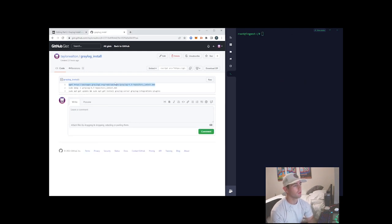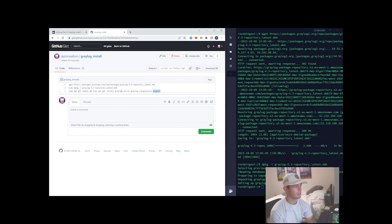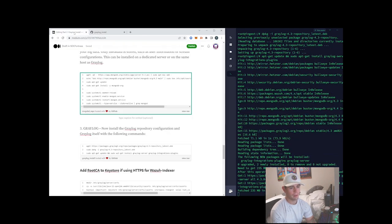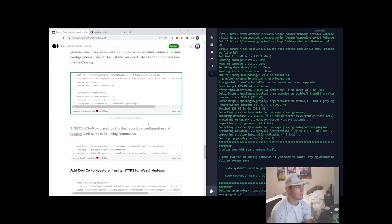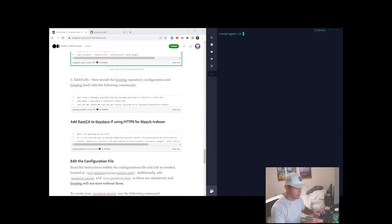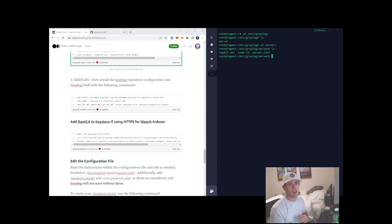Installing Graylog is also relatively easy — just a few commands. I'll use their .deb package and install Graylog. From an install perspective we're all good. We now have our new directory created under /etc/graylog, with a server directory where our server.conf config file will reside.